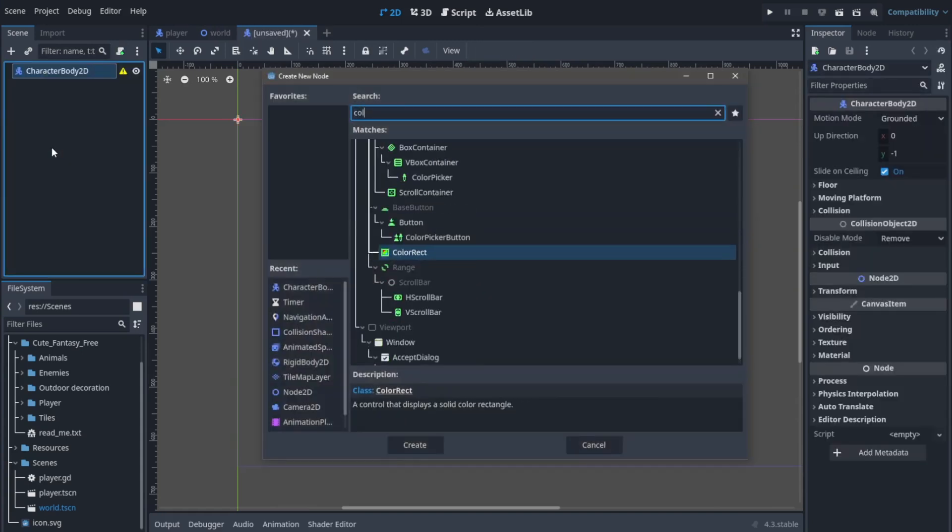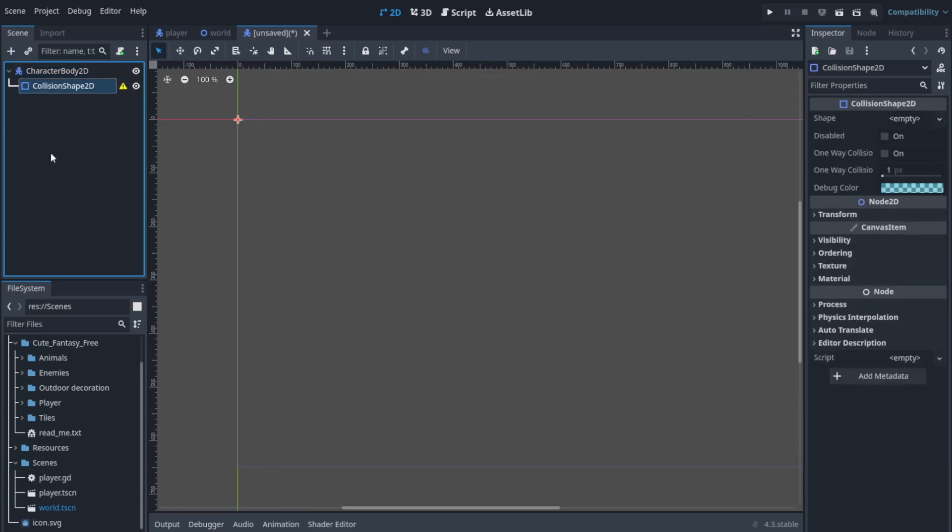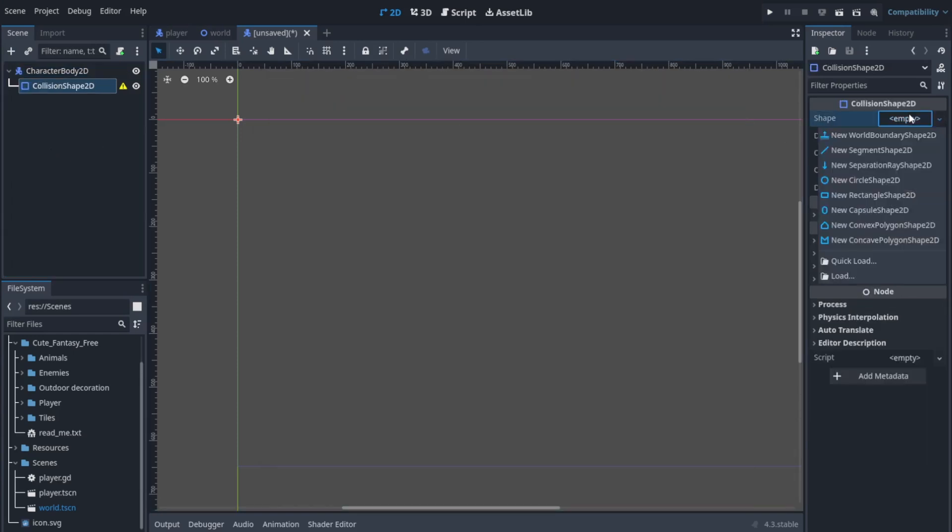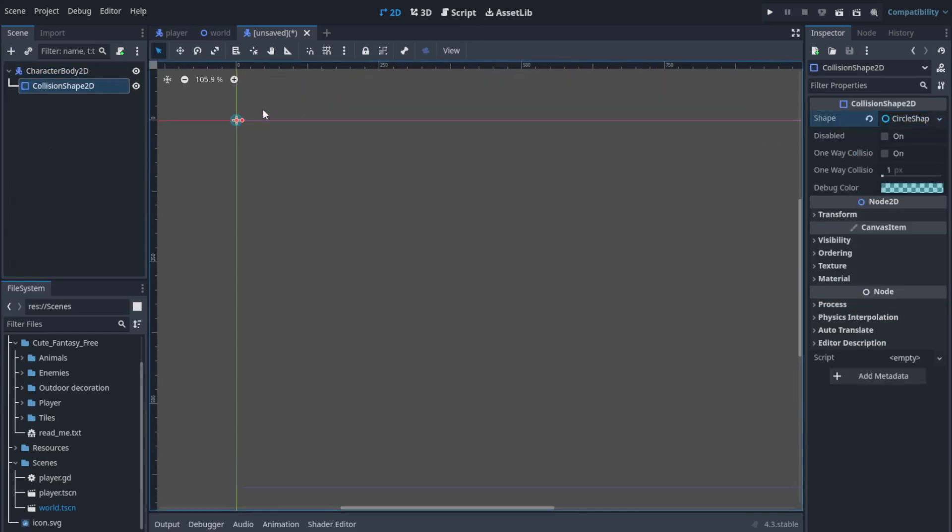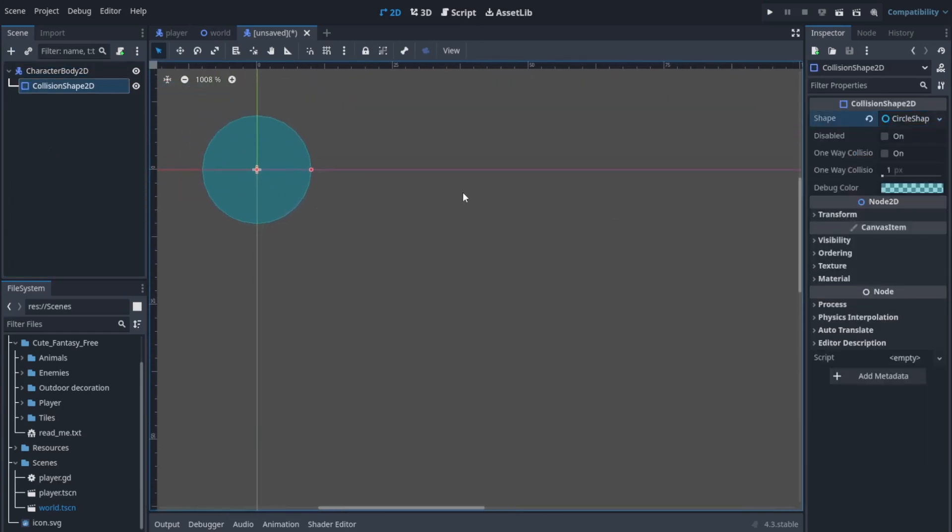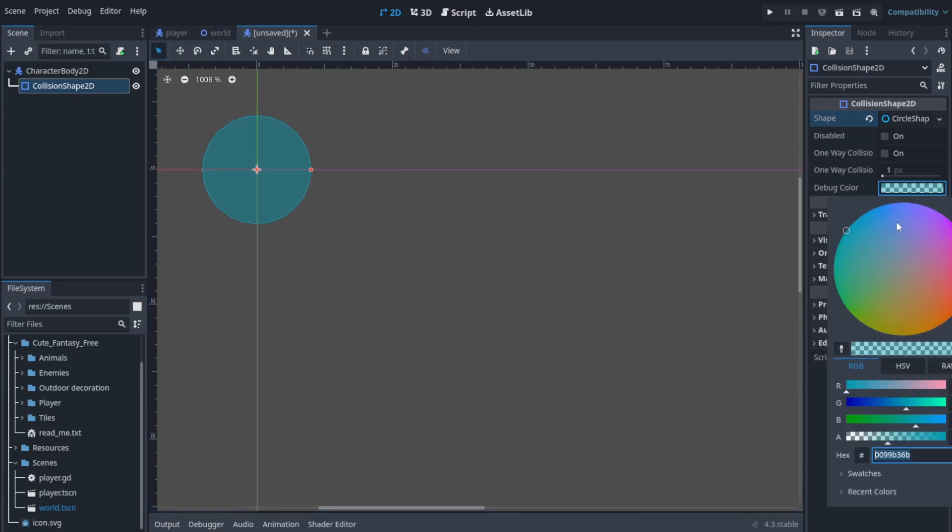Then I'm gonna add a collision shape for our enemy. I'm gonna create it a circle. Now let's use this circle as our sprite. It's a little cool trick I use instead of lowering the opacity like we used to do.